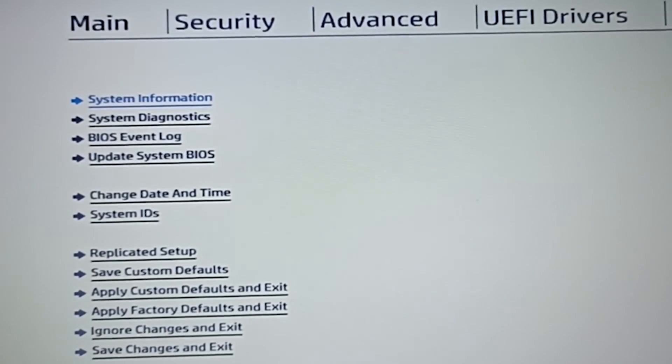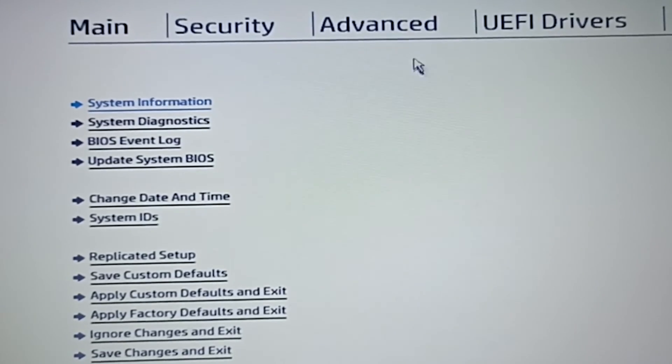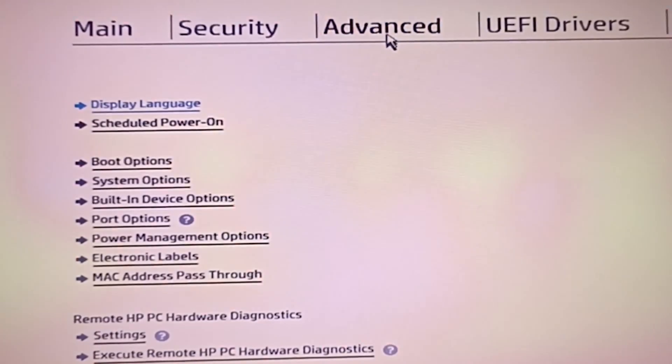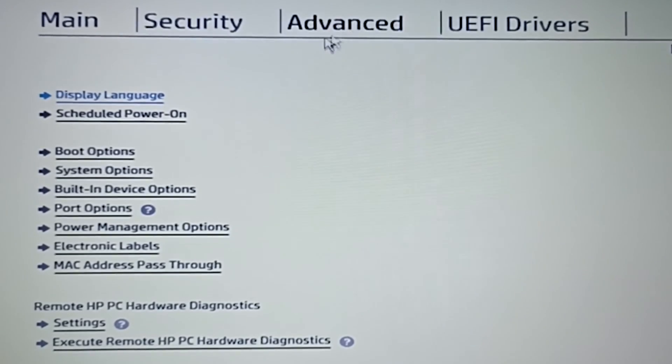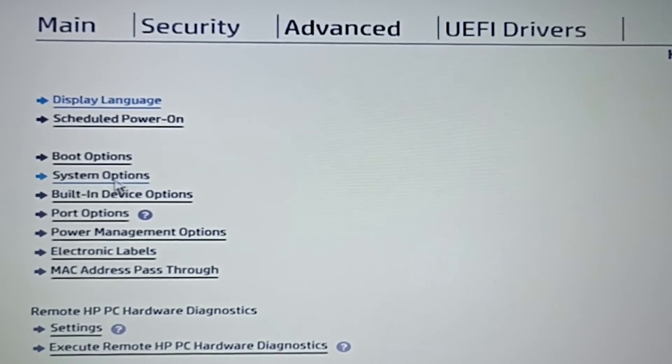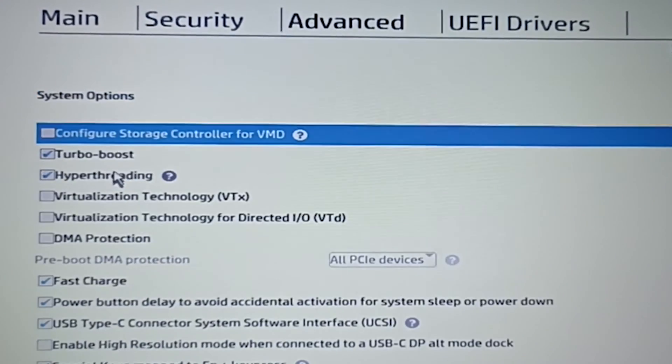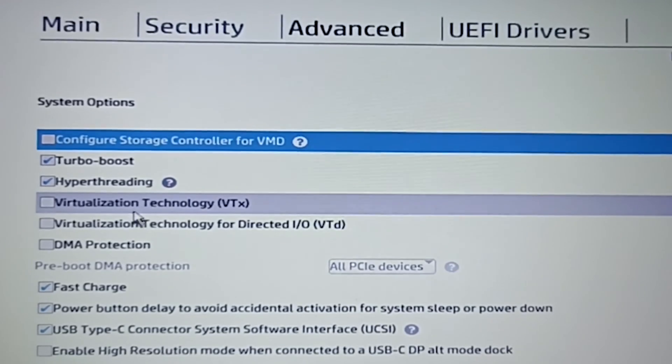Here is the BIOS menu. Here click on the advanced tab. Now go to the system options. Here is the virtualization option.